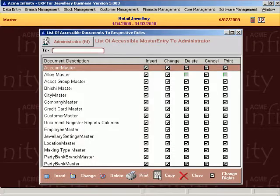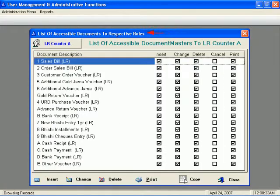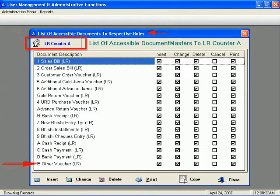Acme Infinity provides user level security with password protection. Administrator can allot documents, menus, masters and reports to users as per their role in the system.